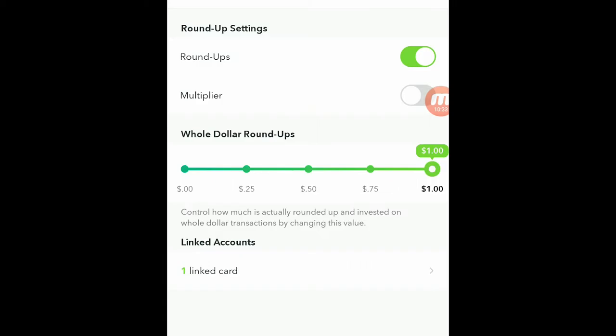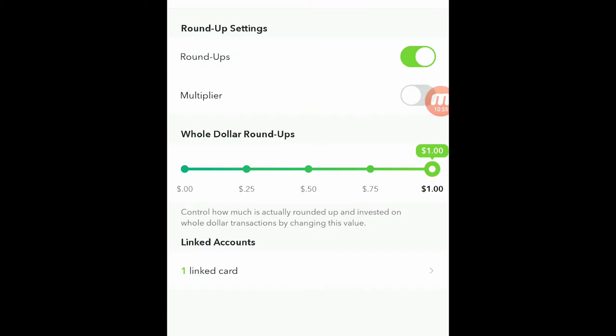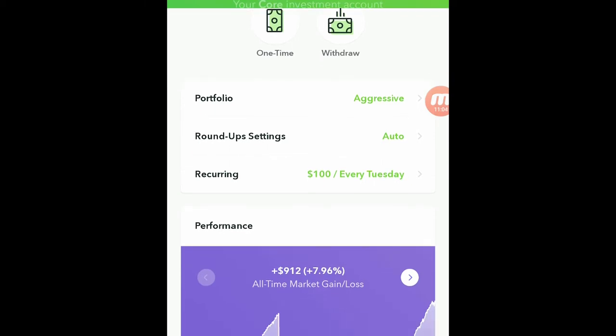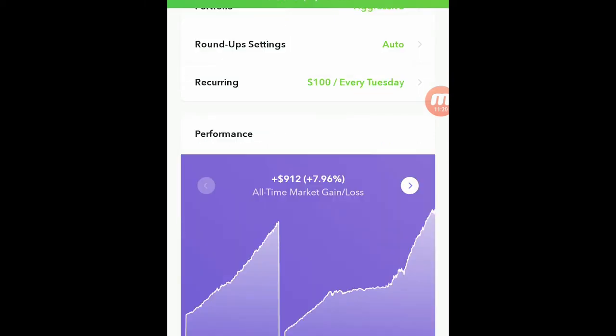Roundup monitors the account that you have linked to this app, and anytime you spend it rounds it up. So like if you spend $2.50 it'll round it up to $3, take those 50 cents, and whenever it hits $5 it'll withdraw from your account. You can see right here the recurring is $100 every Tuesday. I do another $100 on the Stash application but I change the date so that they're not that close together — I think that one's on Friday.